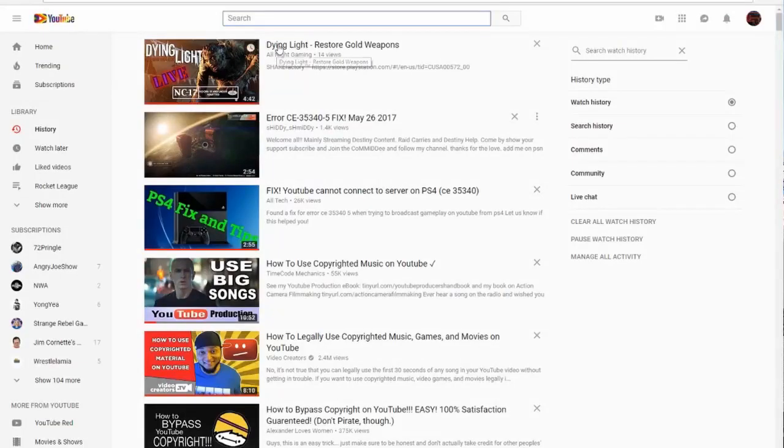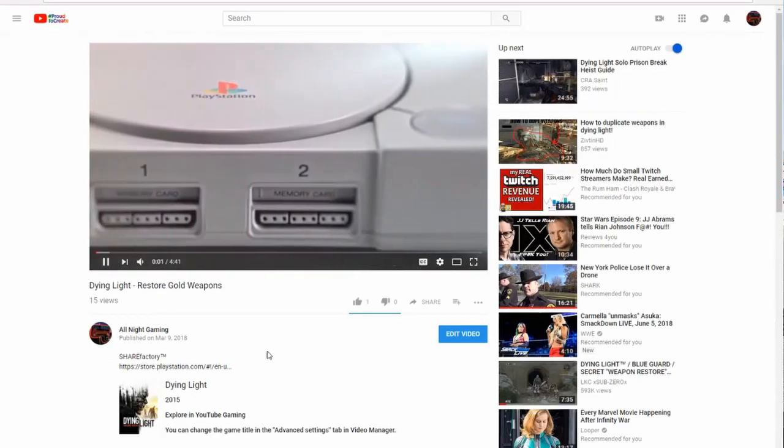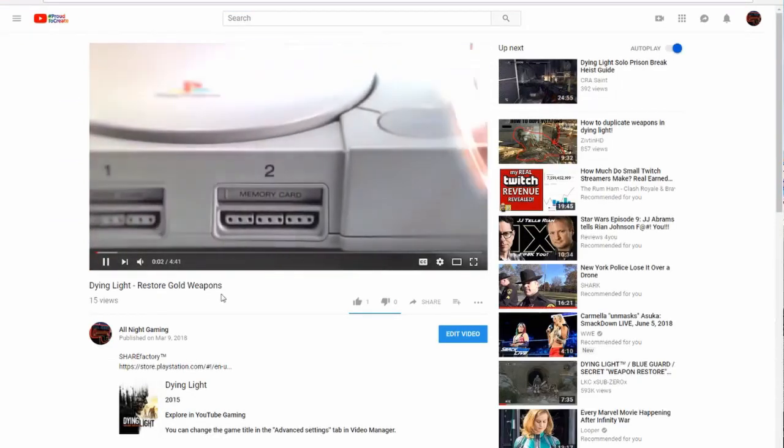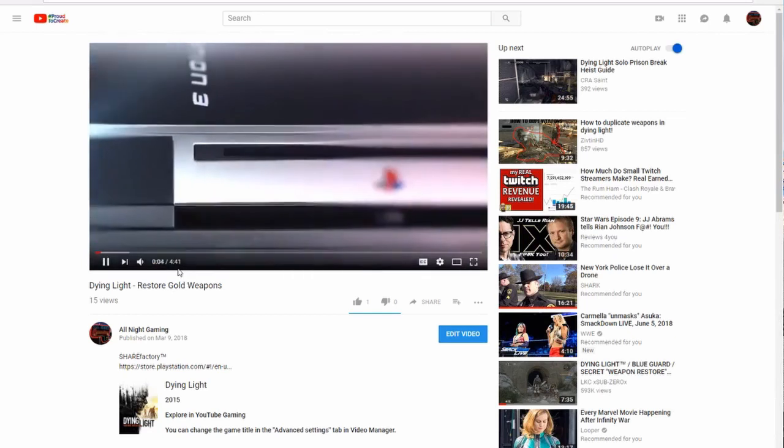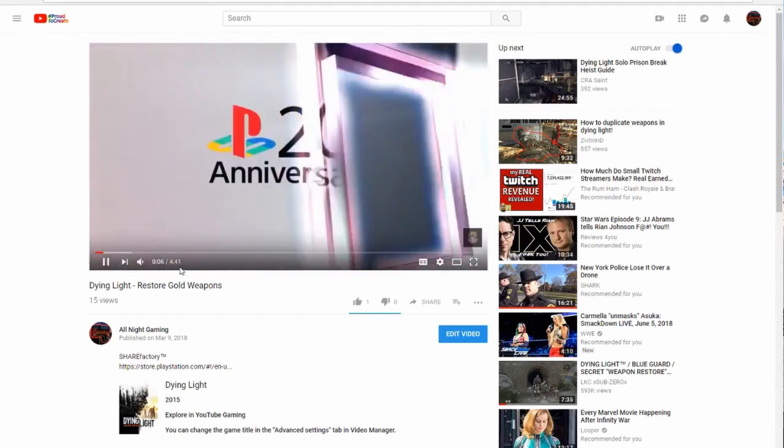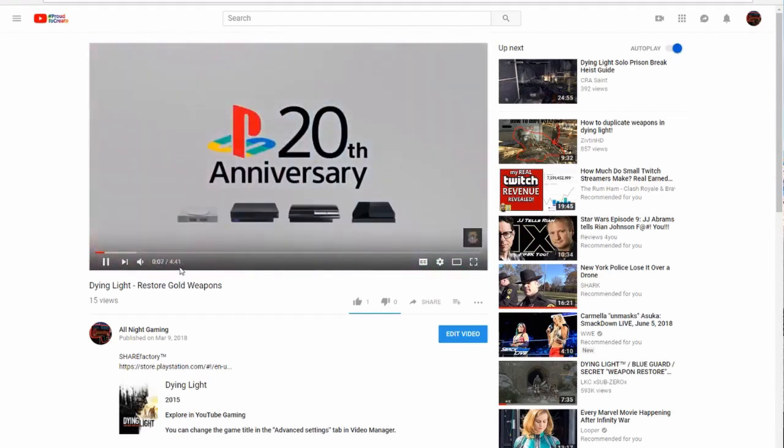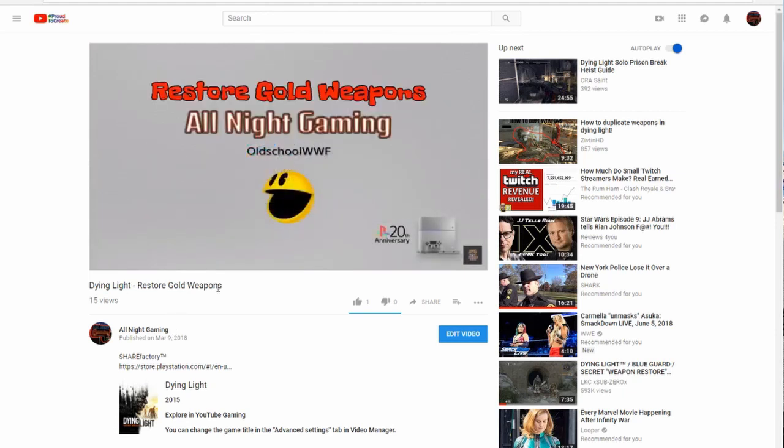The title of the video is Dying Light, Restore Gold Weapons. The copyright strike was for misleading title. And apparently a lot of the content in the video had nothing to do with the title. This is a 4 minute and 40 second video. Let's just start with that. Where are you going to hide stuff in that? And again, it is to restore gold weapons.